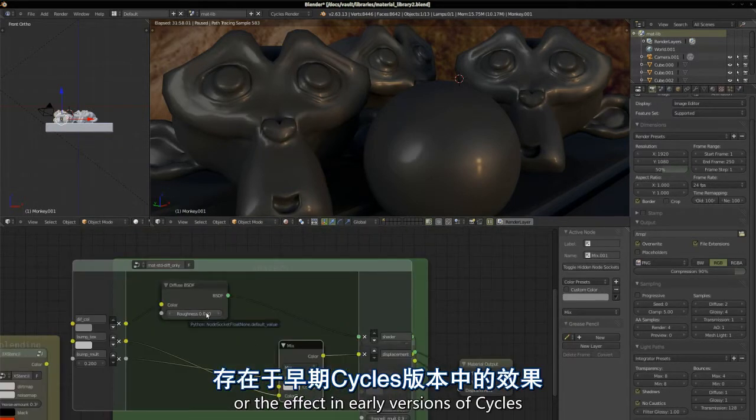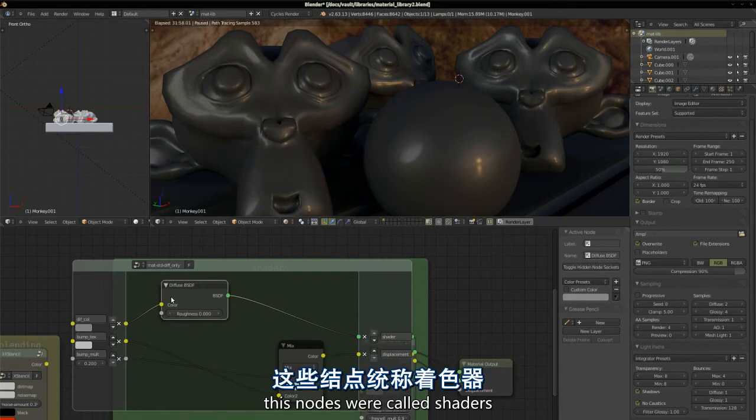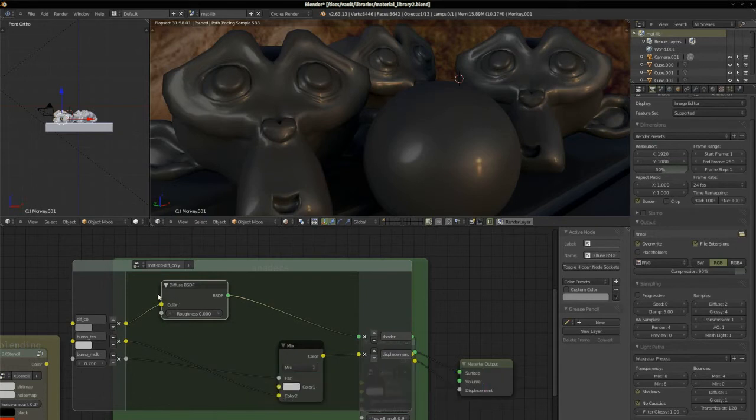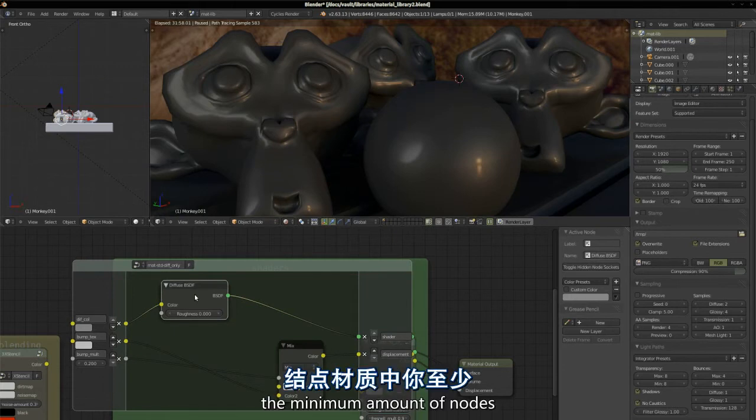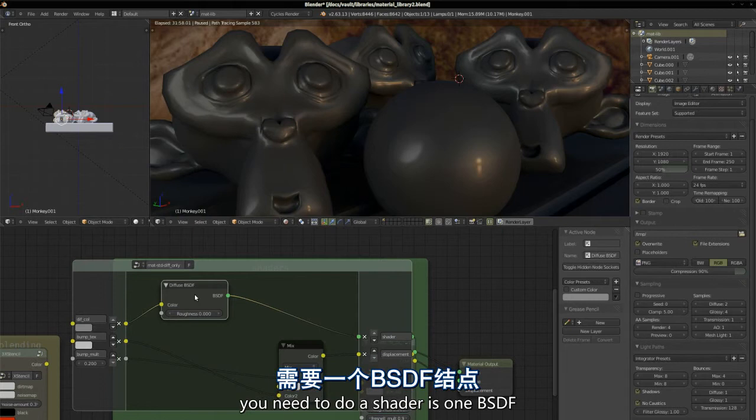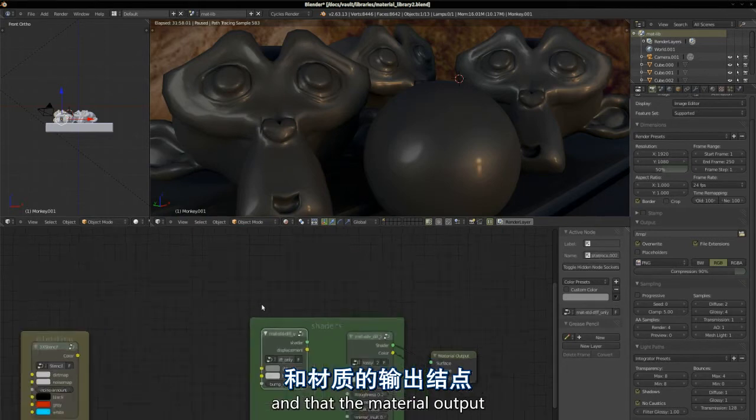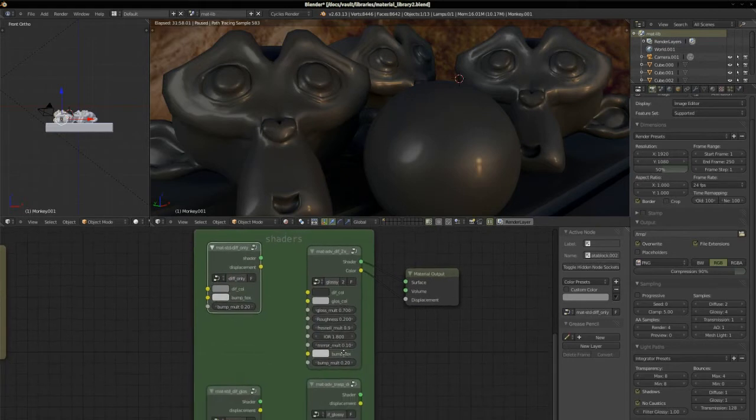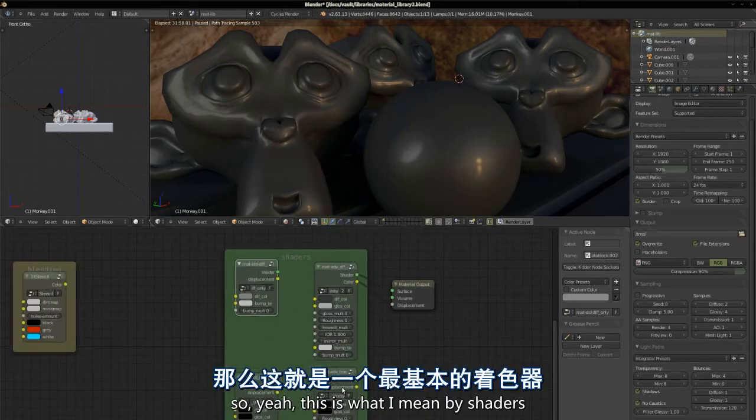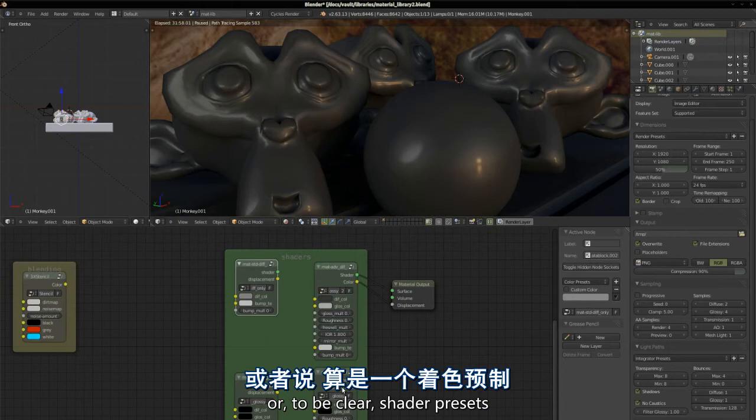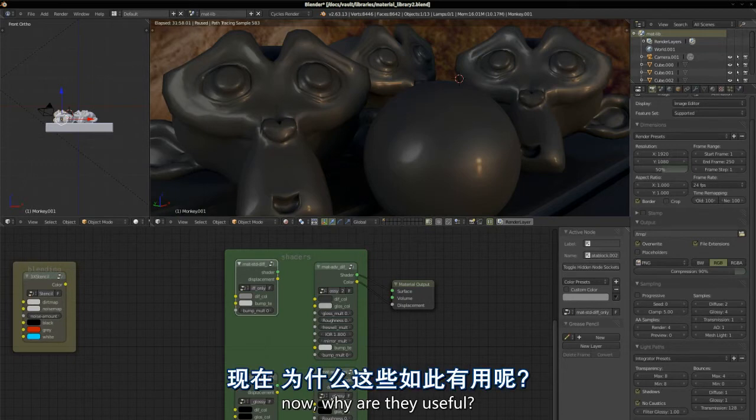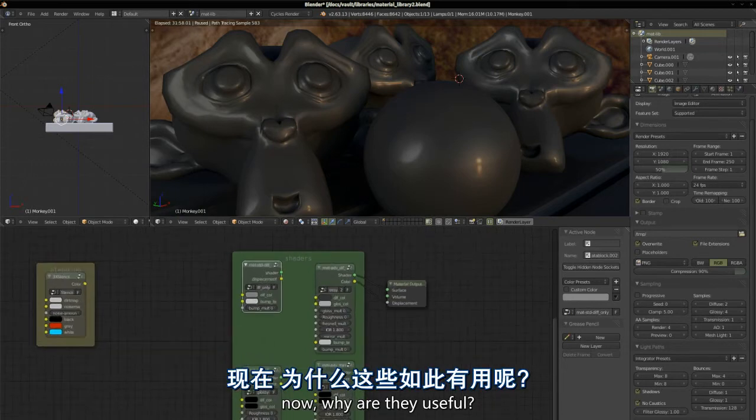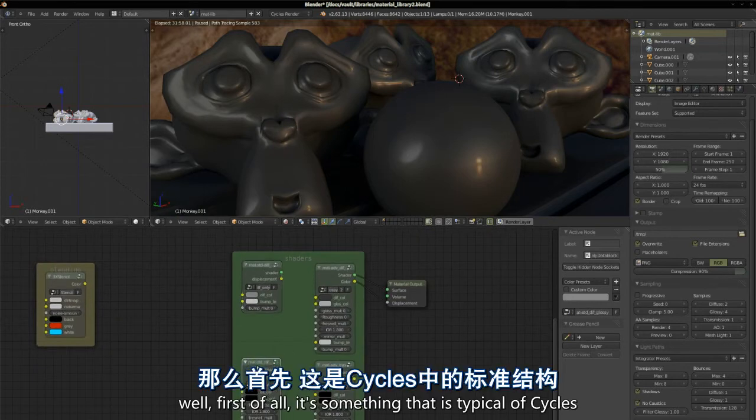In fact, in early versions of cycles, these nodes were called shaders. You could say that the minimum amount of nodes you need to do a shader is one BSDF and then the material output. So, this is what I mean by shaders or, to be clear, shader presets. Now, why are they useful?